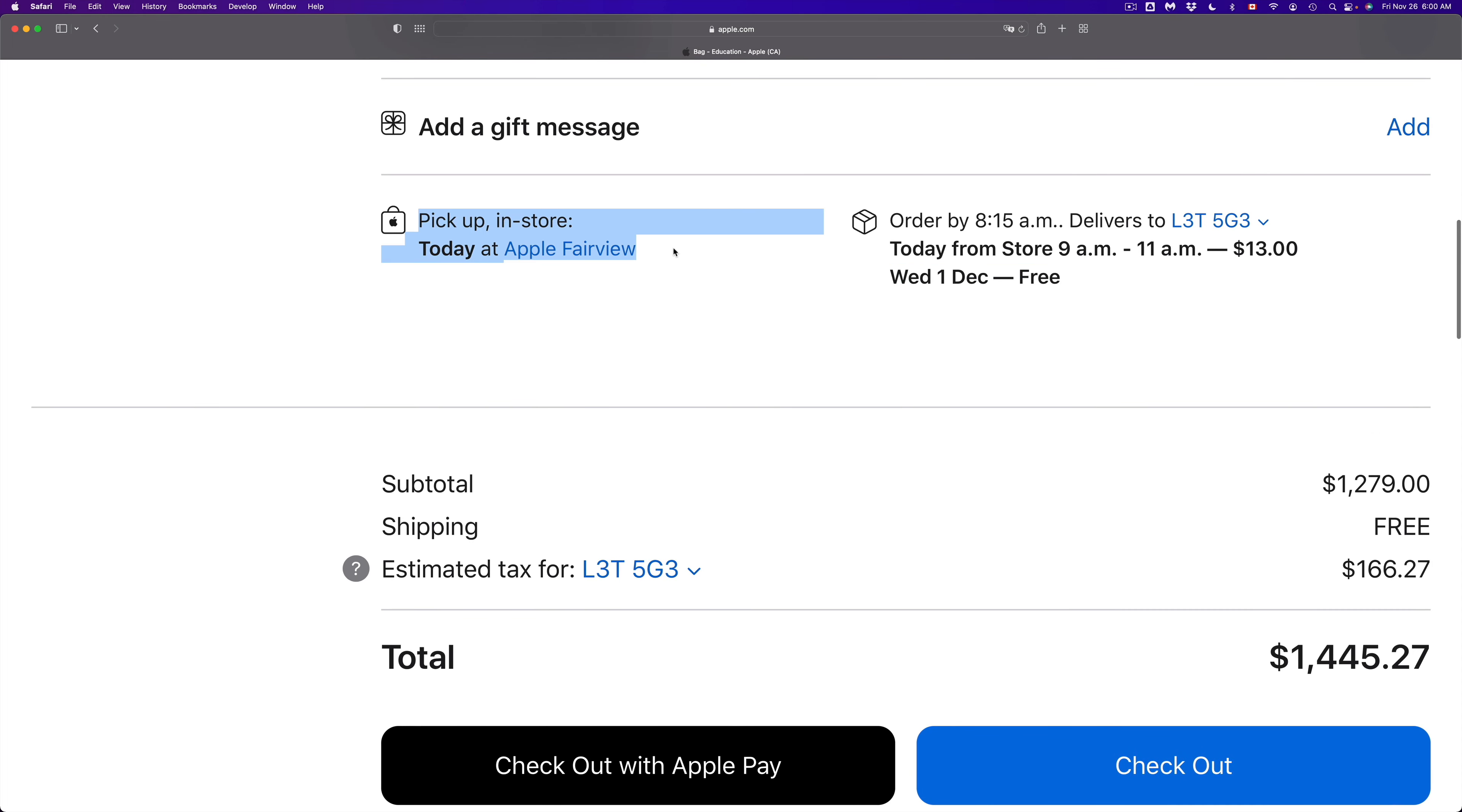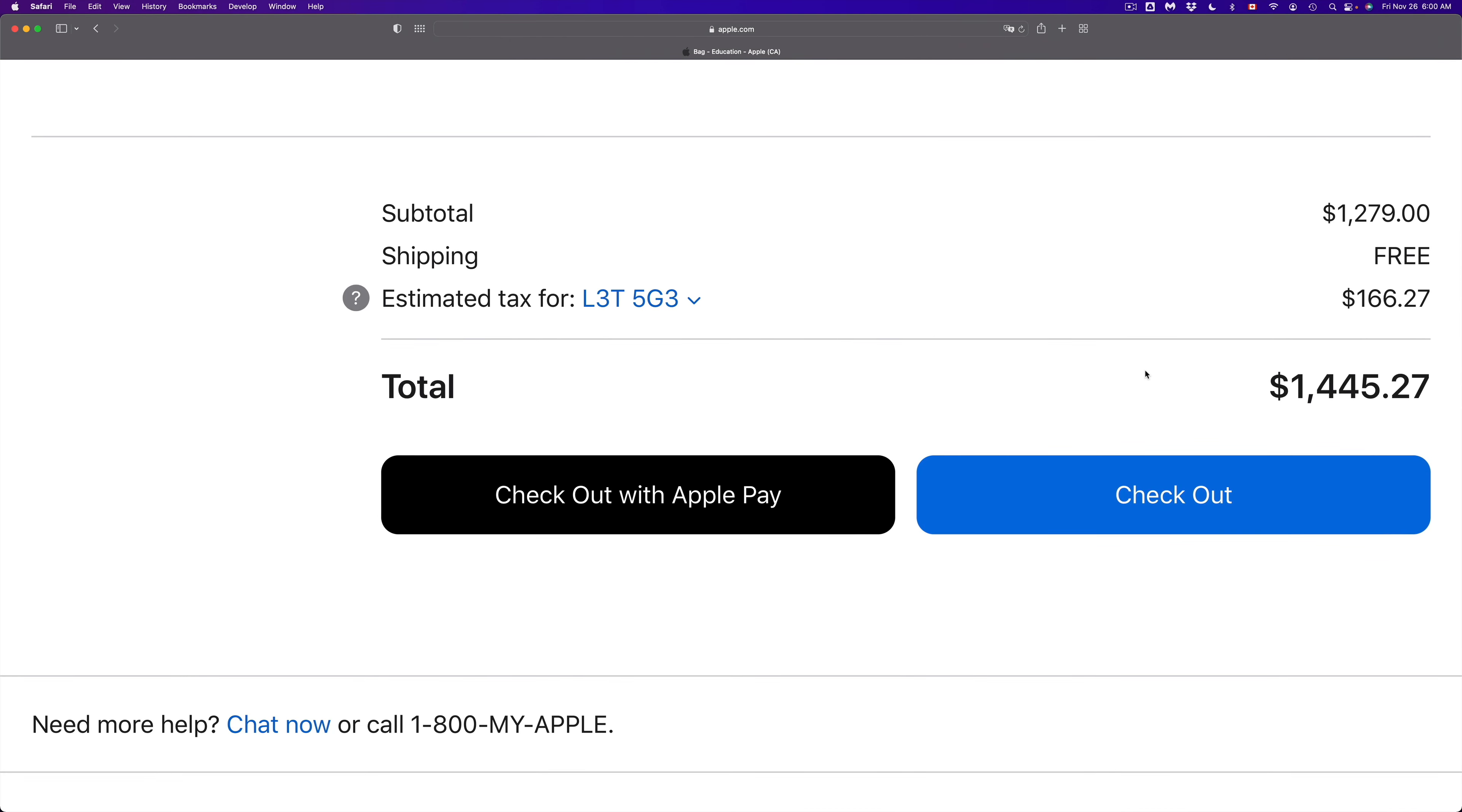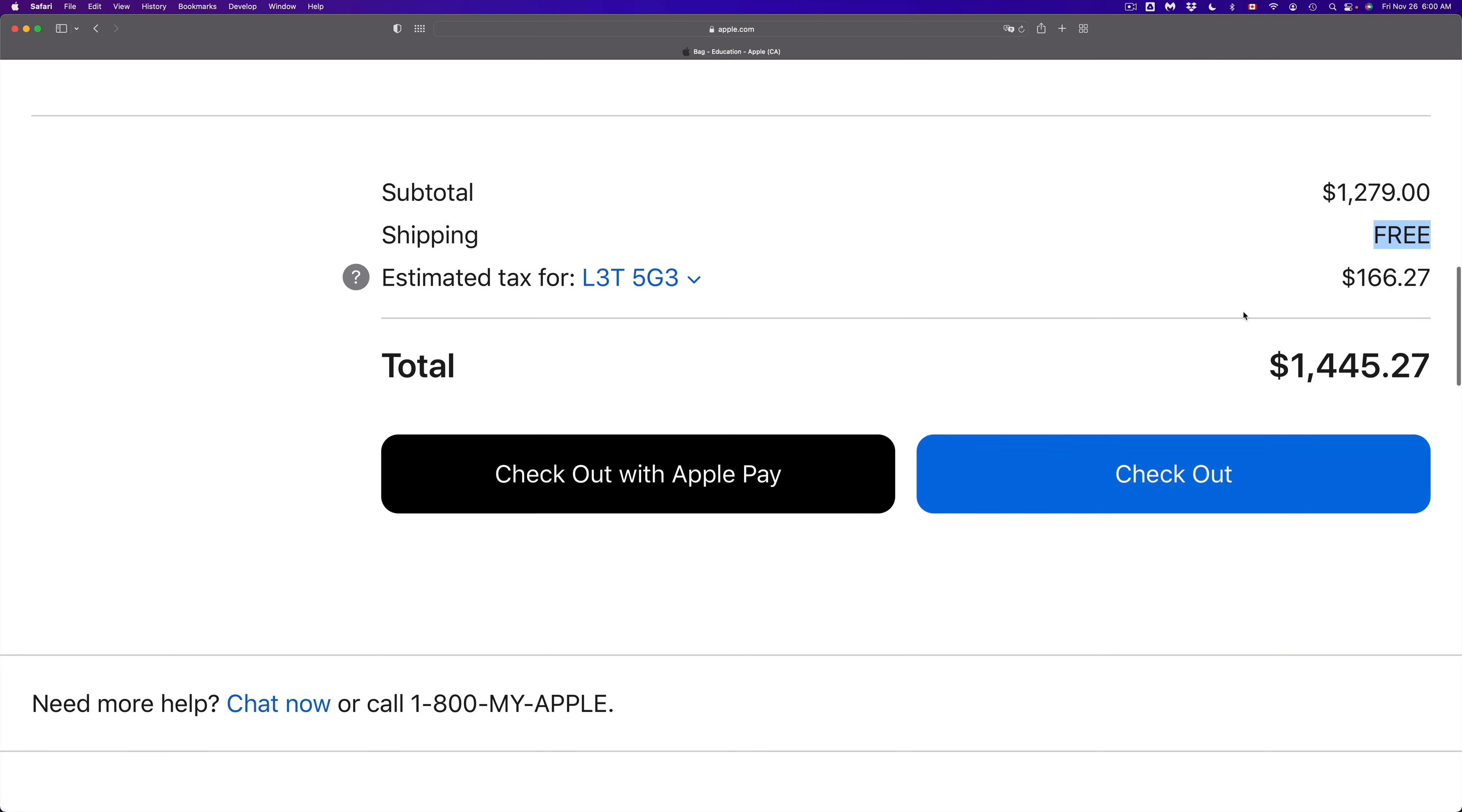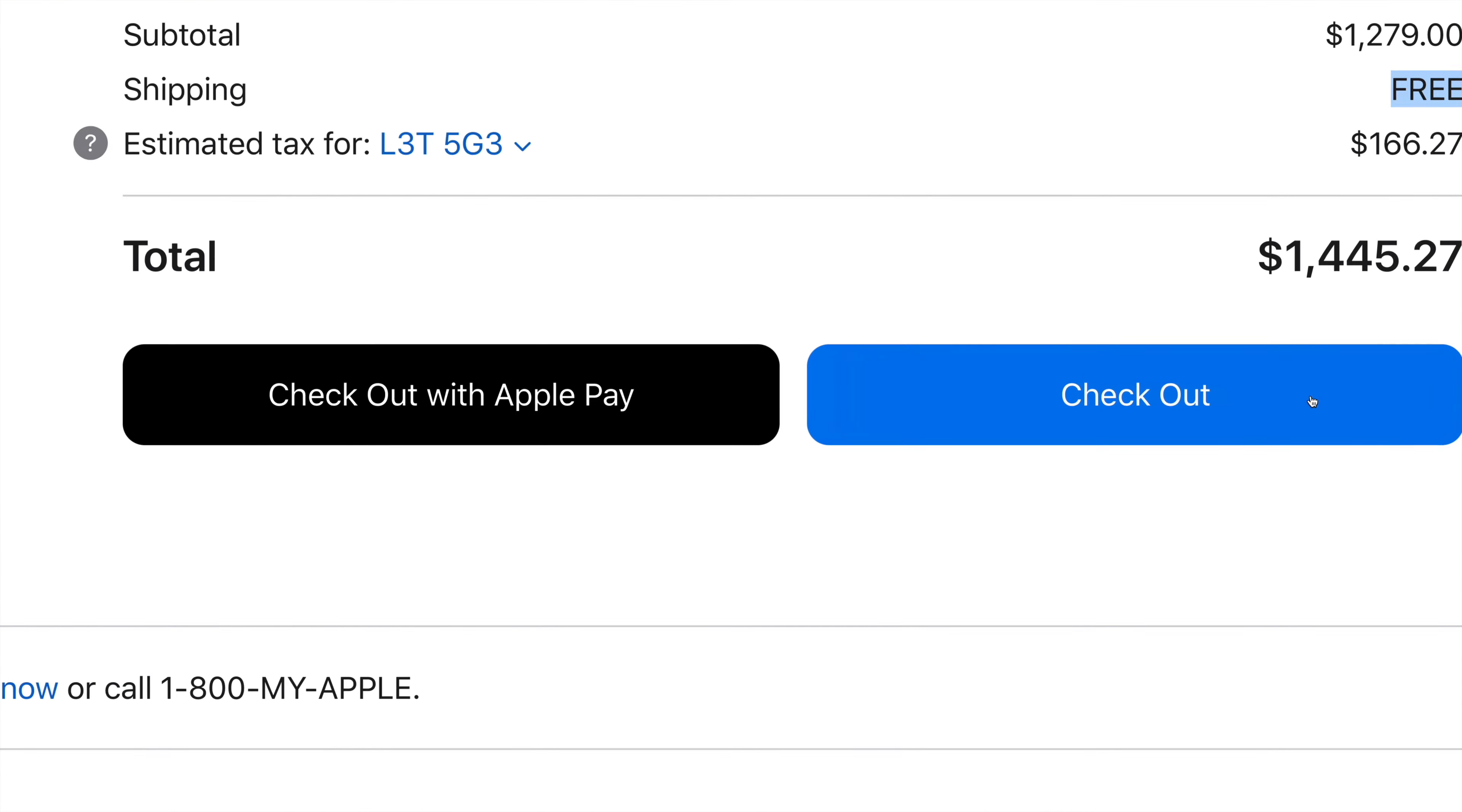Or you can pick it up the same day and it tells you where to pick it up, where it's available. So right now it's telling me Fairview. I could choose other locations too. And if I keep scrolling down I'm going to see again how much would shipping be if I want it to be shipped. In this case I'm going to wait - yeah I might as well wait. And you can go ahead and check out.